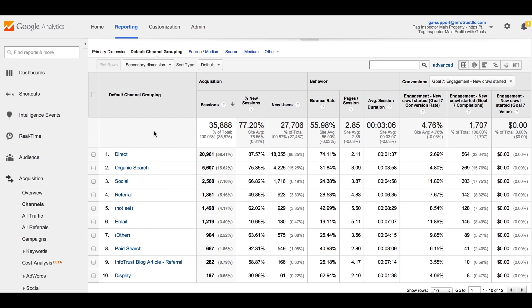Traffic can arrive at your site several ways: directly through a browser window, by clicking a search engine result link, from an email campaign, or as a referral.